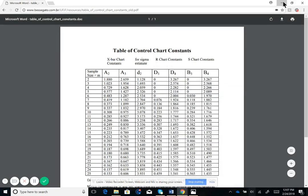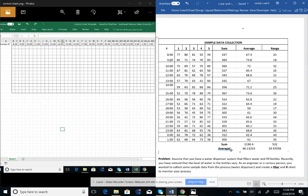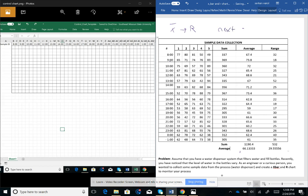In this lecture we will be talking about something more specific — control charts for variables. We talked about four different control charts for variables: X-bar, which is our average; R (range); Individual; and MR, which is the moving range chart. Initially we will be covering X-bar and R charts, and in the next lecture we will cover the I-chart and MR chart.